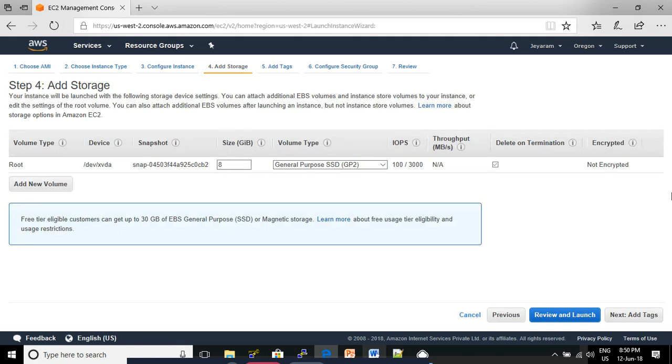Click Next: Add Storage. In the Add Storage page, leave the default option.